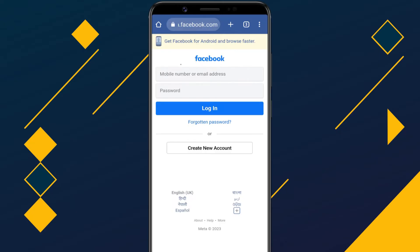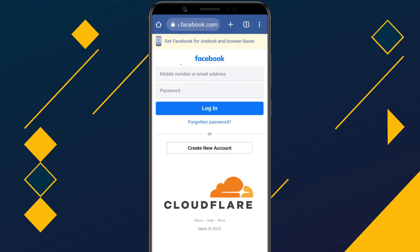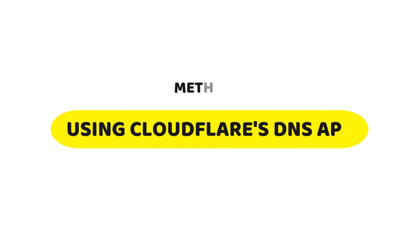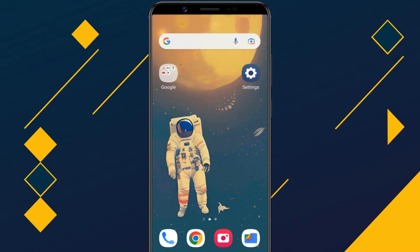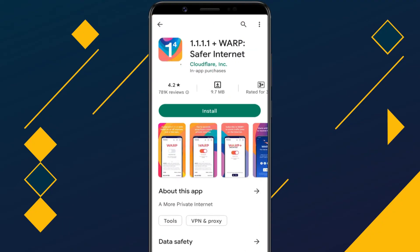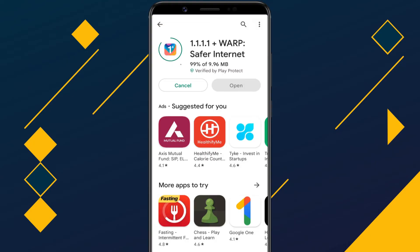After following this method, if you still cannot access the blocked website, then you'll need to install the Cloudflare Private DNS app on your Android phone. Method 2: Using Cloudflare's DNS app. This method works on smartphones with any Android version. First, we need to install the Cloudflare DNS app from the Google Play Store. This application is completely free to use without annoying ads.